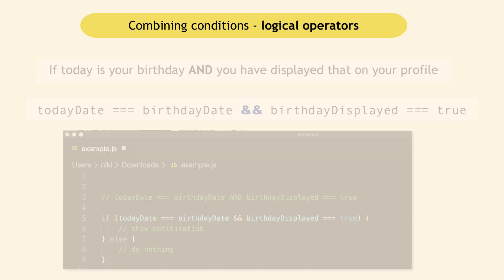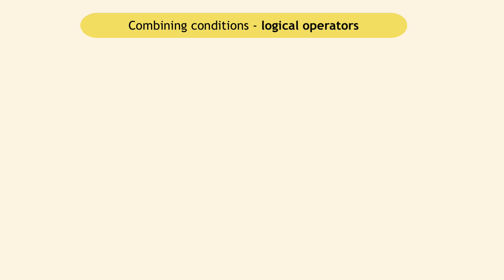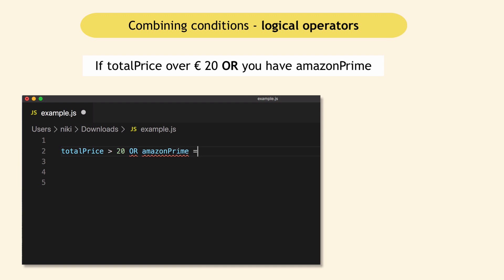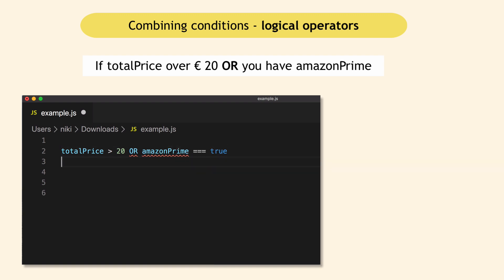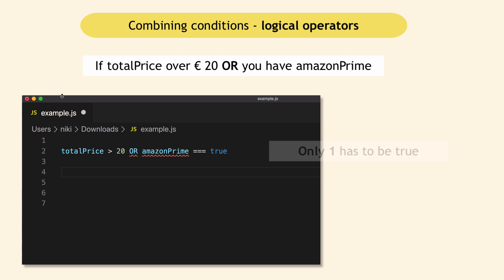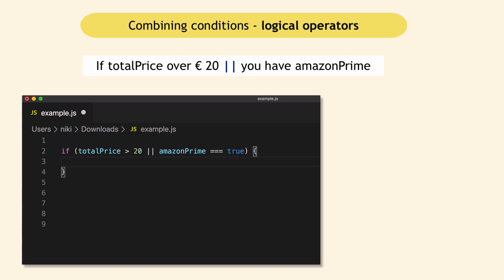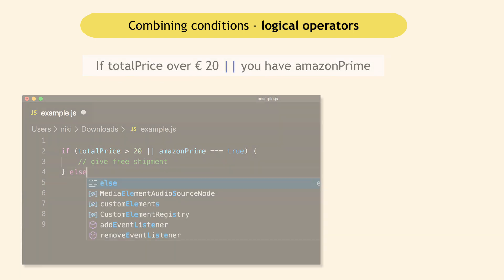Or another example, back to the shipment cost. Let's say you don't pay for the shipment if the total price is over 20 euros or you have Amazon Prime account. So the way to express that would be total price over 20 euros or Amazon Prime equals true. So here only one of them has to be true for you to get free shipment. OR in JavaScript is expressed with double pipes. And again, you can put that in if statement and say if either this or this is true, then give free shipment. Otherwise, don't.